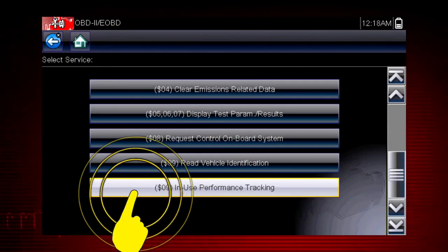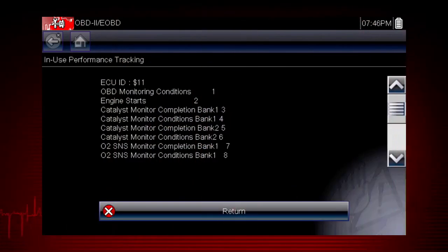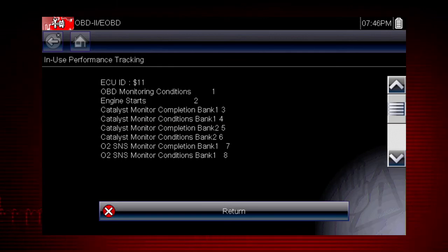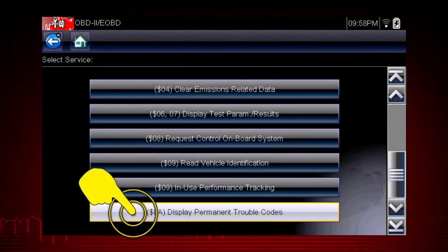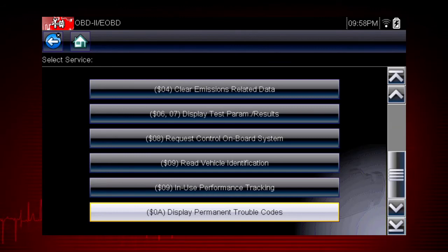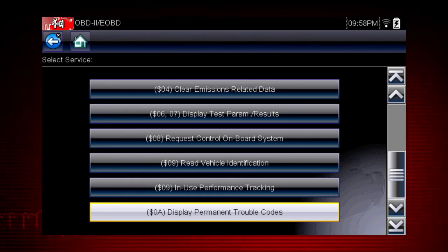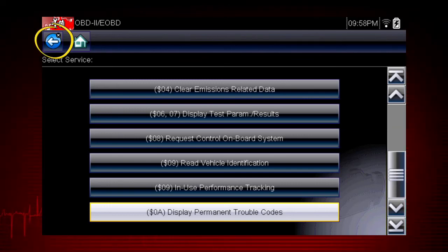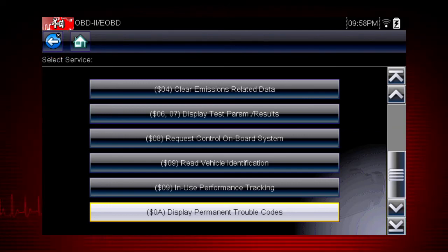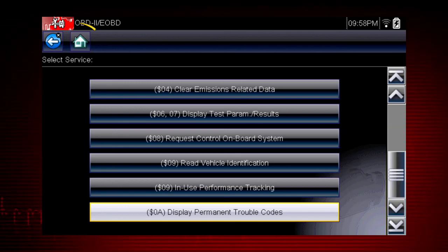Mode 9 performance tracking displays a record of the number of times each of the readiness monitors have been completed. Mode 10 displays diagnostic trouble codes with permanent status. These codes are stored in the powertrain control module for 400 days and cannot be cleared. For easy navigation, you can use the back icon at any time to step back one screen, and the home icon as a shortcut to the main menu.